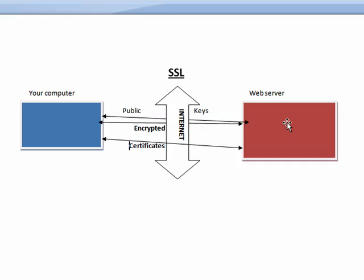So SSL simply is a complex way of encrypting data so that it's secure, and it's commonly used in web transactions.